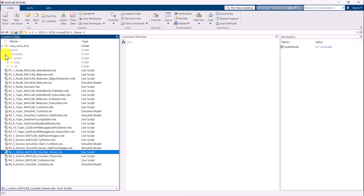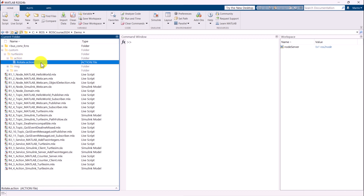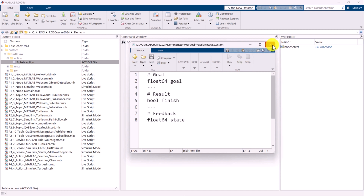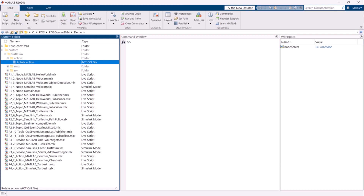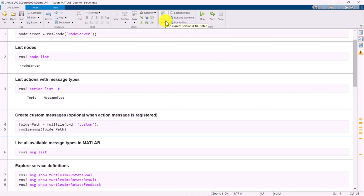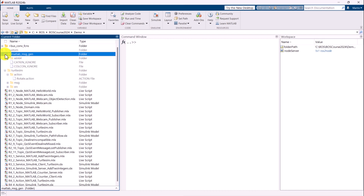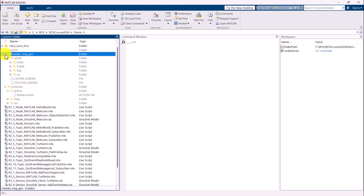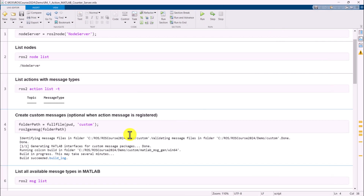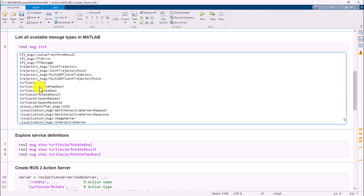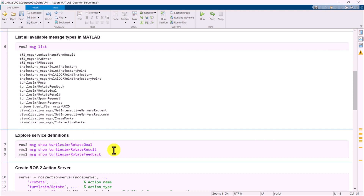Before creating an action server, it is essential to define and create the action messages. Under the custom folder and the TurtleSim folder, create a .action file in the action directory. In this file, define a 64-bit float for the goal, a boolean for the result indicating whether the action is finished, and a 64-bit float for state feedback. After defining these, compile the action messages to generate the custom message package. When listing all available message types in MATLAB, we should see Rotate Feedback, Rotate Goal, and Rotate Result in the list. We can also explore these action message definitions in detail.